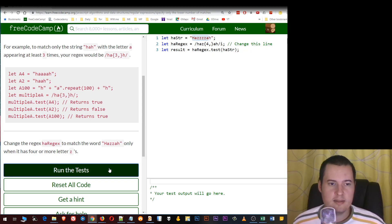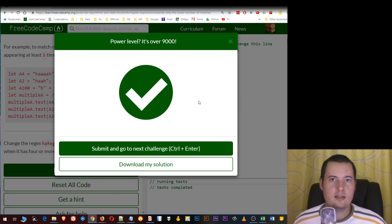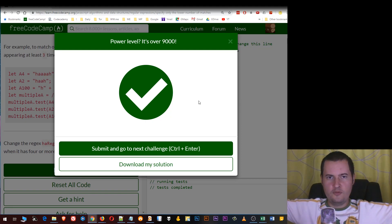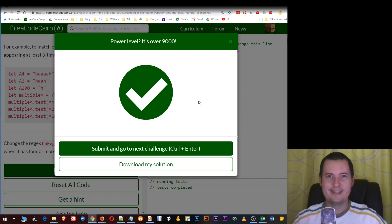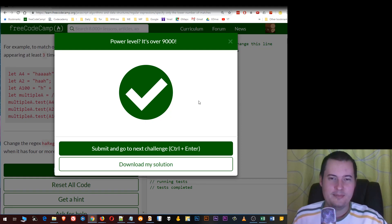Let's run the test. Power level, it's over 9000! See you in the next challenge. Bye!